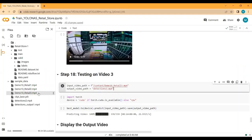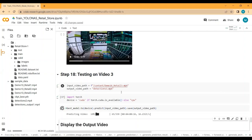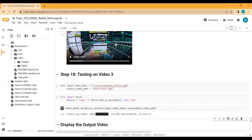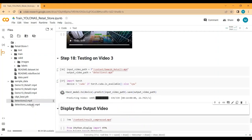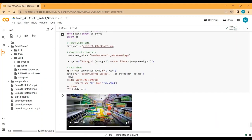Let's test on demo video 3. The output will be saved as 'detection3.mp4'. The complete video is divided into 339 frames and detection on each frame is done one by one — the prediction runs very rapidly. You can see all three output videos saved. Let me download this third video to show you the results.